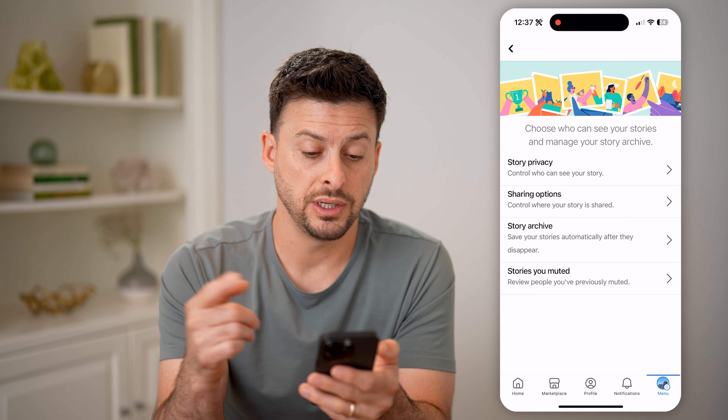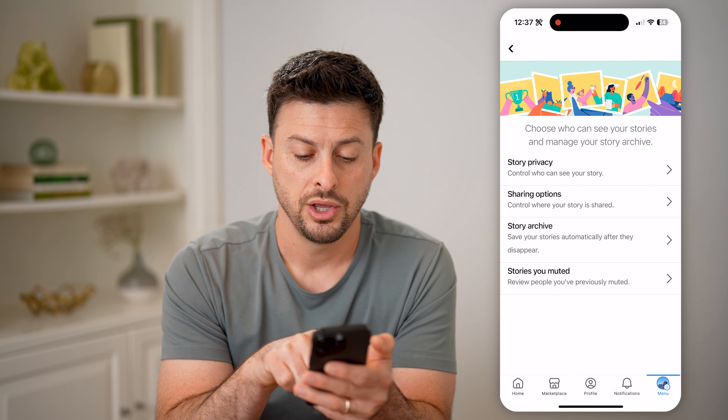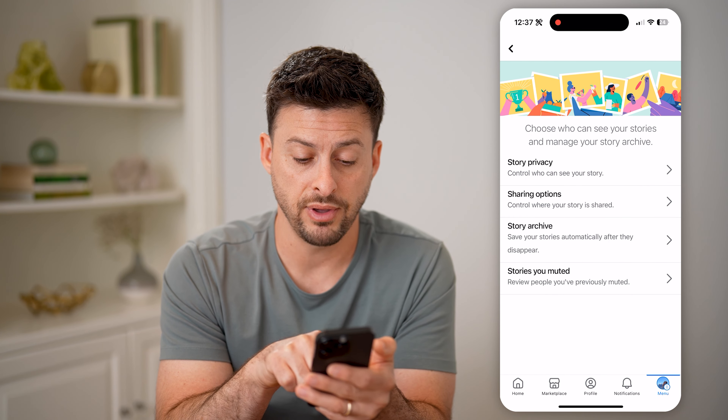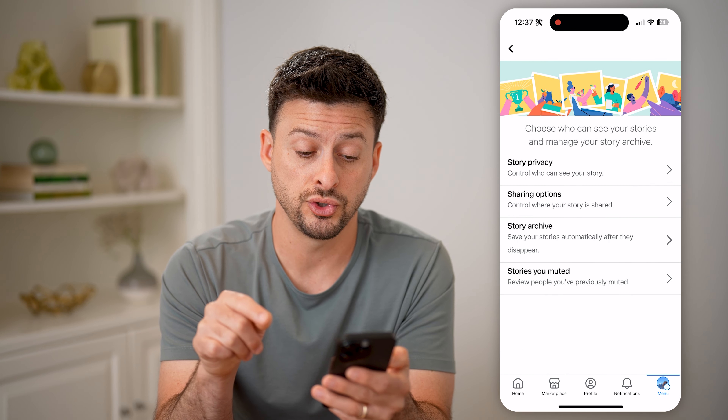Now let's open up the Facebook app. Or of course, you can always go to Facebook.com if you're on a computer.